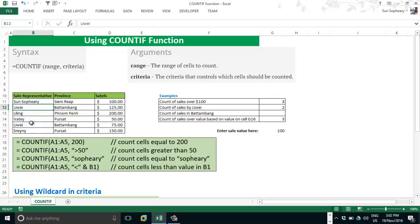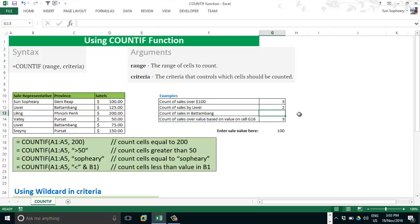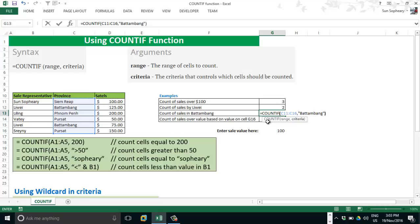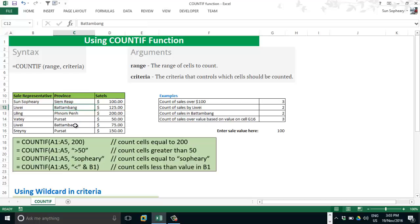Correct — let's verify: 1, 2. Move to the third question: count cells in the bottom row. Type equal sign, COUNTIF, range. My range this time is the province column, so I select that range. Comma, and my criteria is "bottom row". Close parenthesis and press Enter. Result: 2. Let's verify: 1, 2. Correct.